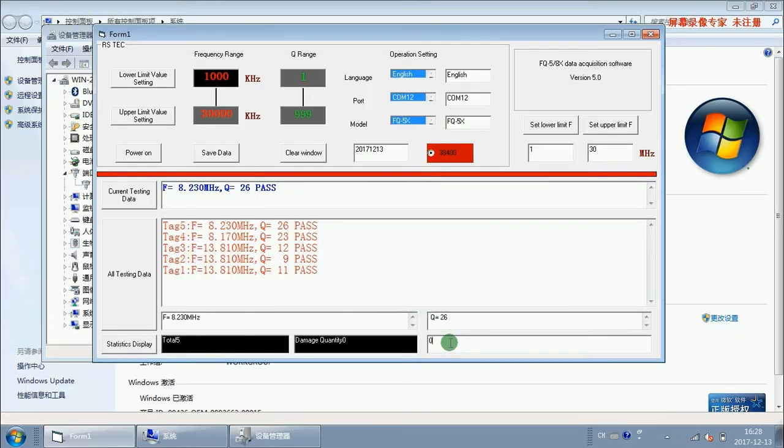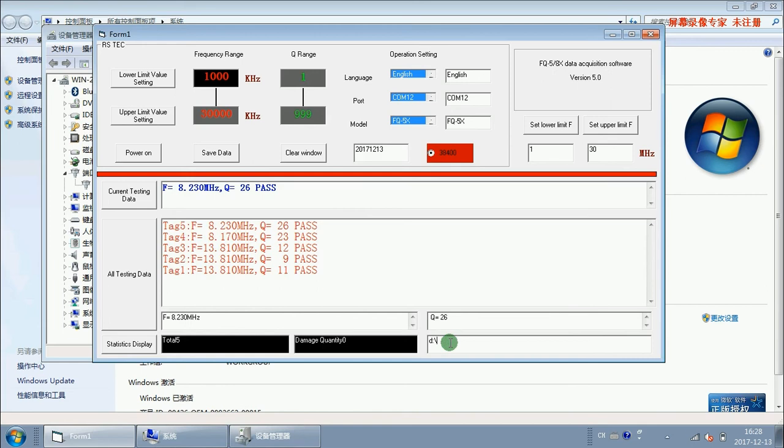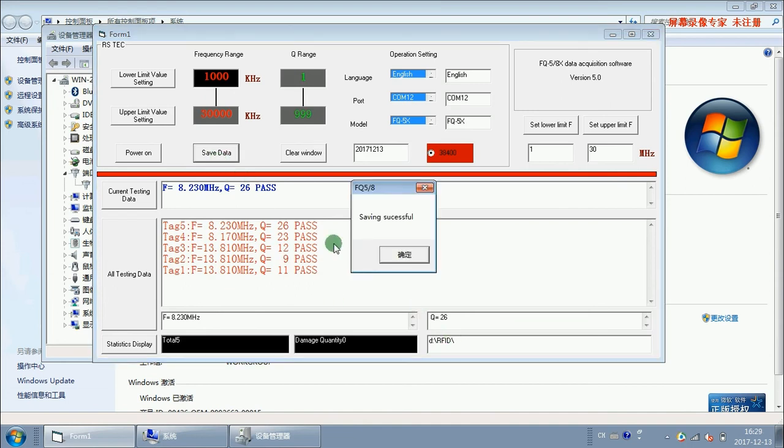Here is the address of the data. We input the data, and click save data. It shows saving successful.